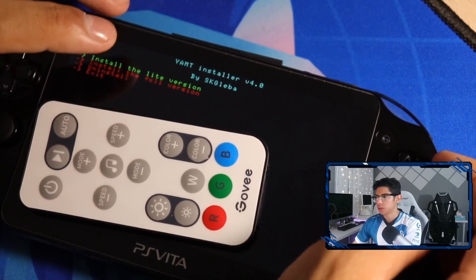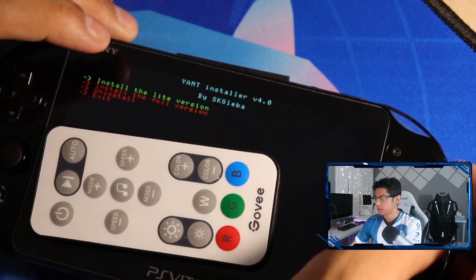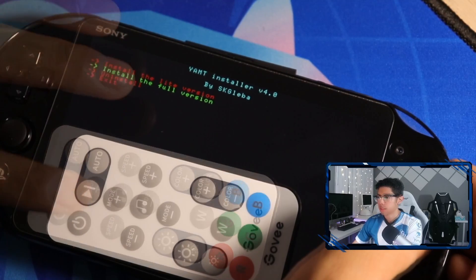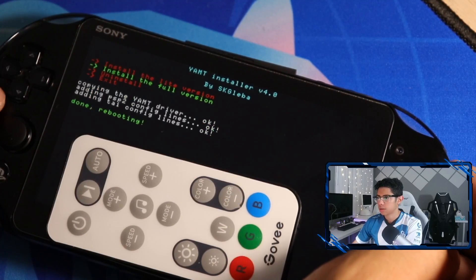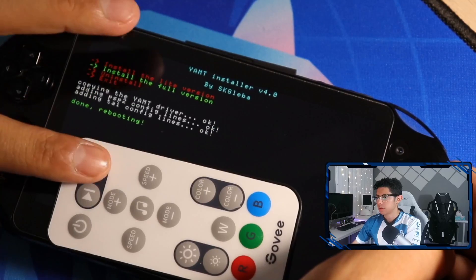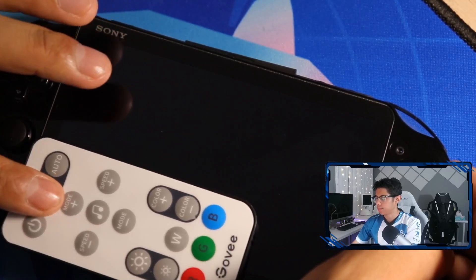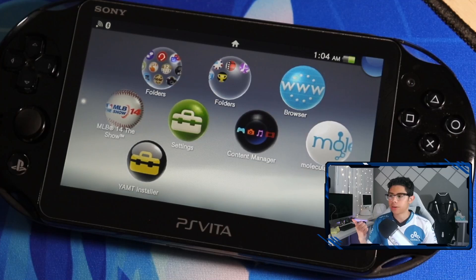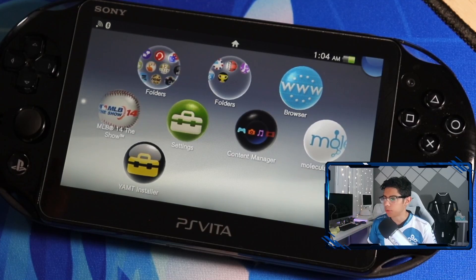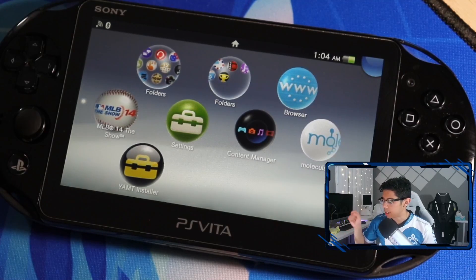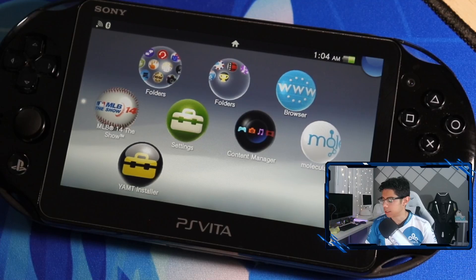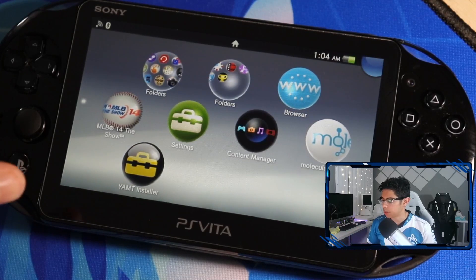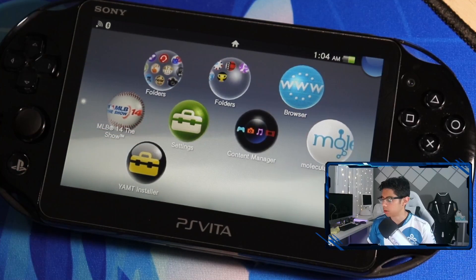You'll have four different options: install lite version, install full version, uninstall, and exit. We want to install the full version. Done, and now it's rebooting. Sorry about the cut there, my battery just died. We just rebooted into the SD2 adapter and we're now seeing the YAMT installer along with Molecular Shell.